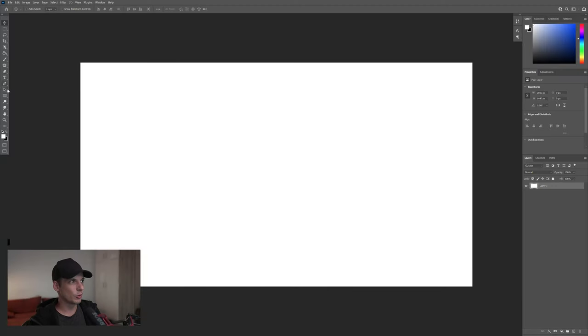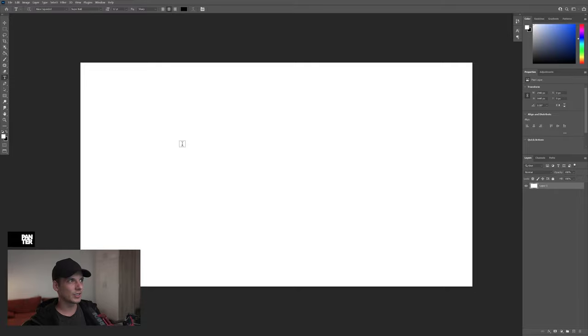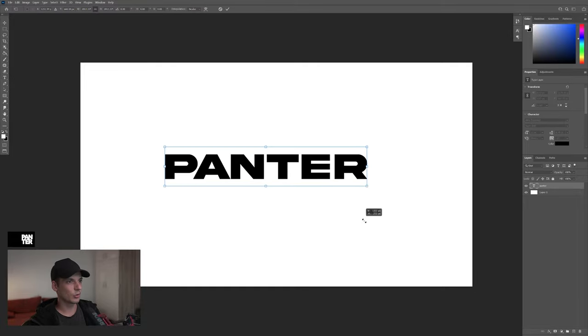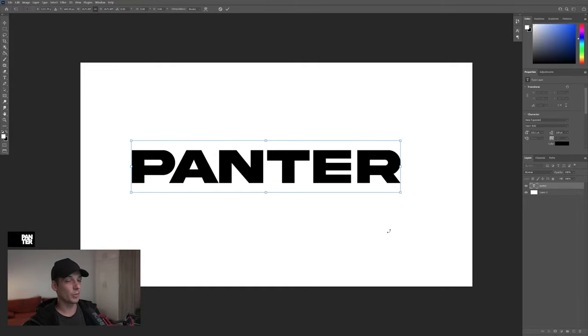First step, select the Type tool. I'm going to go with Akira Expanded Super Bold. Press Ctrl T, press and hold Alt, scale it up in case you're in the latest Photoshop.